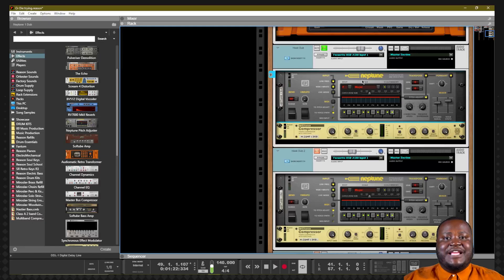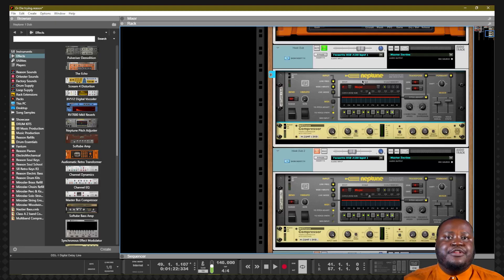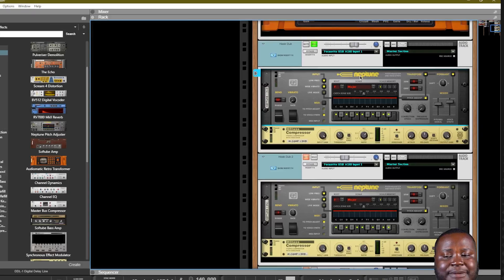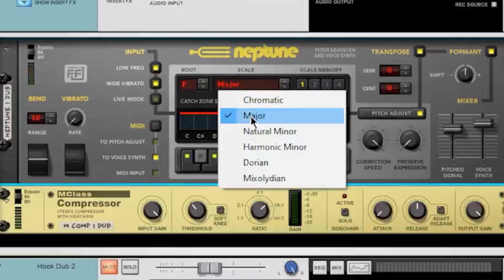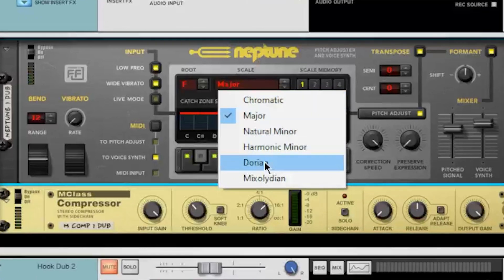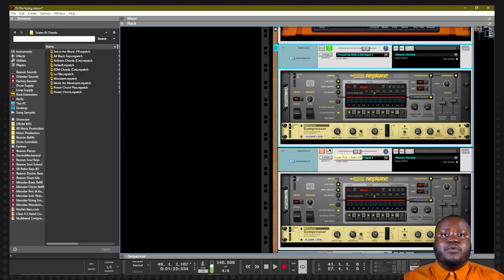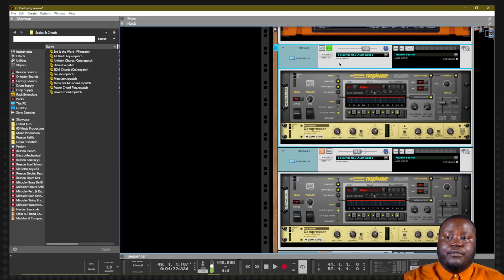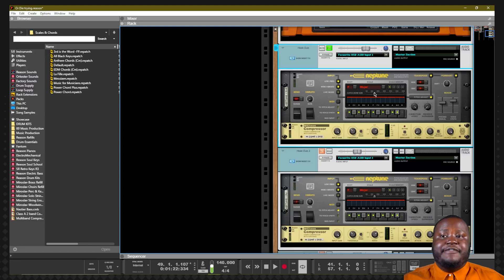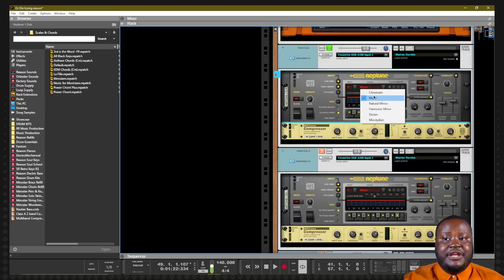In order to use the Neptune Pitch Adjuster, you must first select the root note and the scale that you are using in your vocal performance. Available scales include chromatic, major, natural minor, harmonic minor, Dorian, and Mixolydian. This song was created in F major, so I set my root note to F and my scale to major.